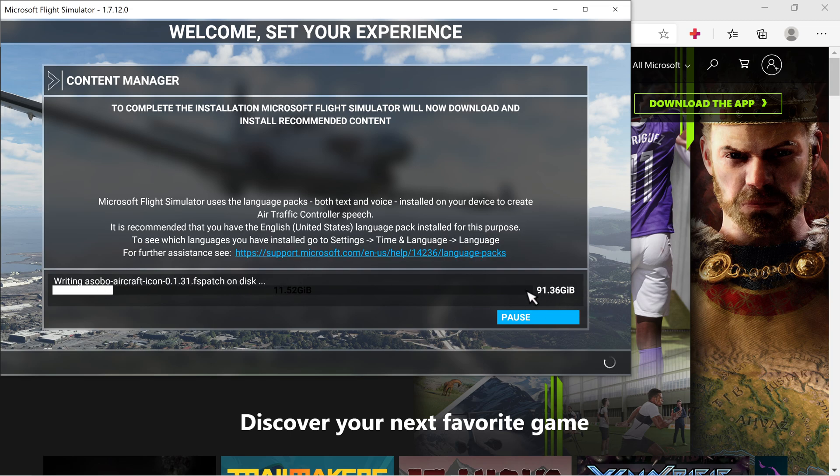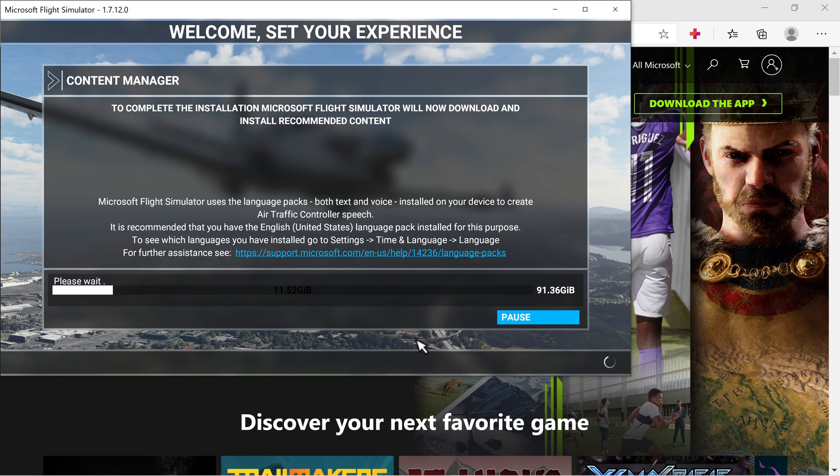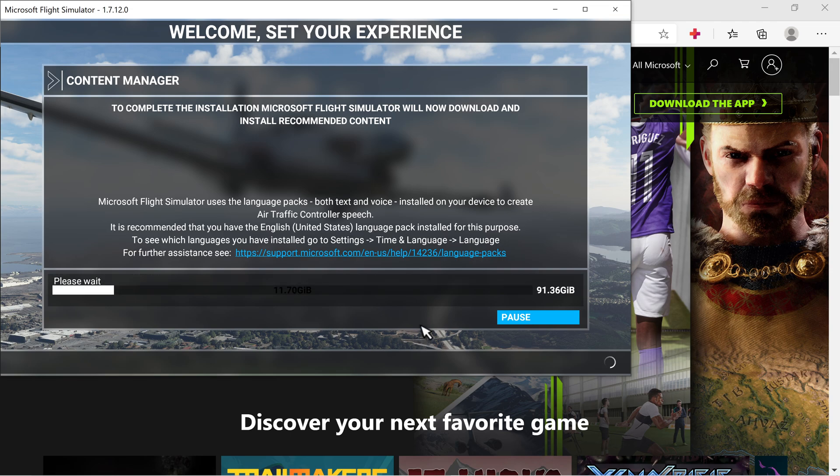Once I get to the full 91.36 gigs, once the installation is complete, I will be doing an update to tell you guys whether this worked or not. So stay tuned. Hopefully this will be helpful to you all.